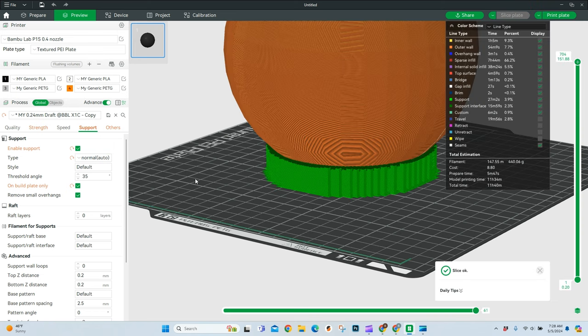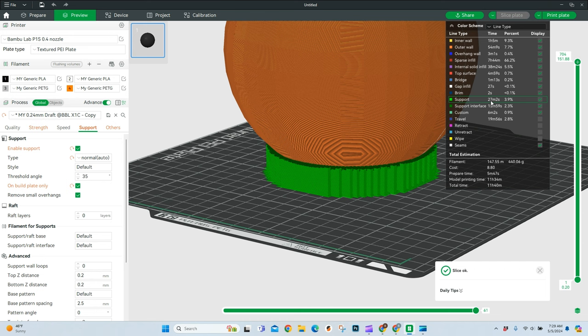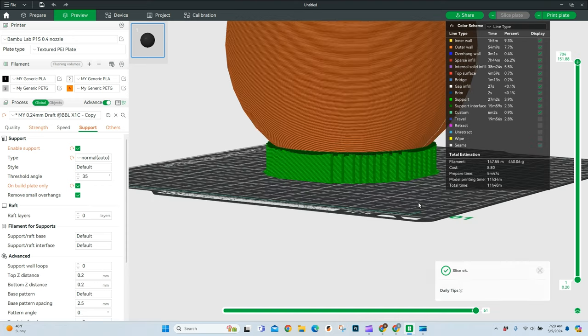With the normal supports, default settings, we cut off about 30 minutes of print time, and all of that print time comes right here. If you noticed on the first print, we were about 46 minutes, now we're down to 27 minutes. That's a big change in just changing the support type.